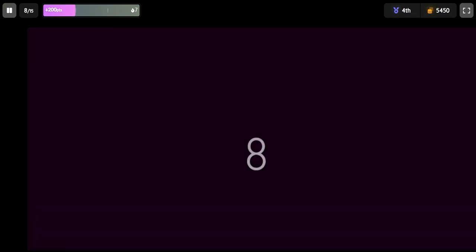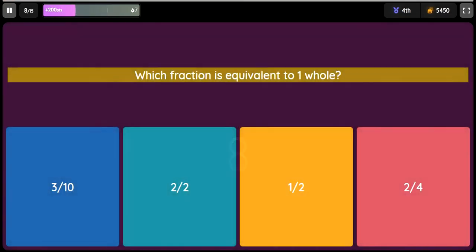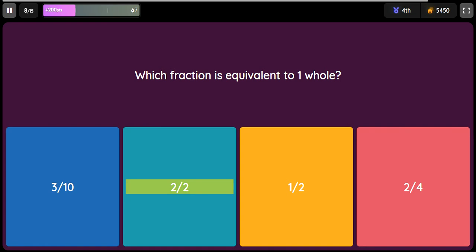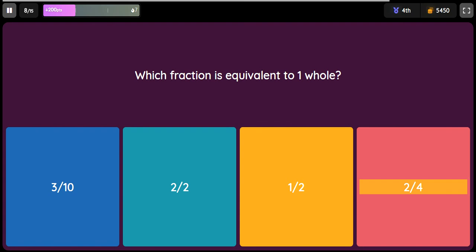Question: Which fraction is equivalent to one whole? Option 1: 3 tenths. Option 2: 2 halves. Option 3: 1 half. Option 4: 2 fourths.